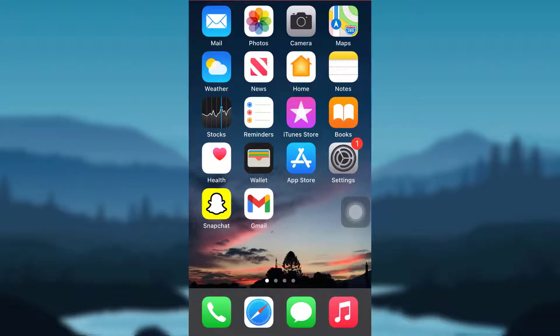Welcome to another tutorial on my channel. In this video, I'm going to guide you through the steps of downloading the Huntington mobile banking app on your mobile phone and signing up into the app. So let's get started.